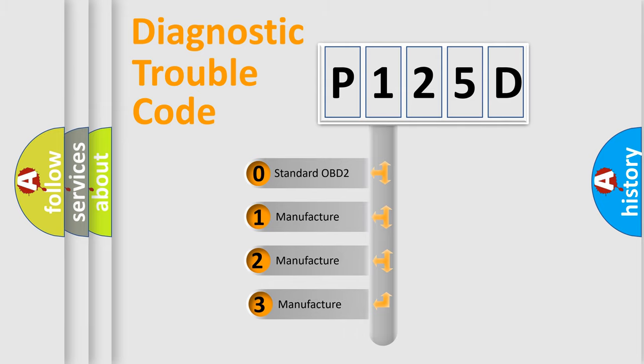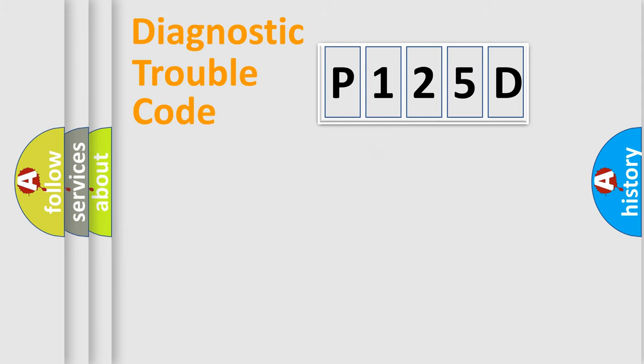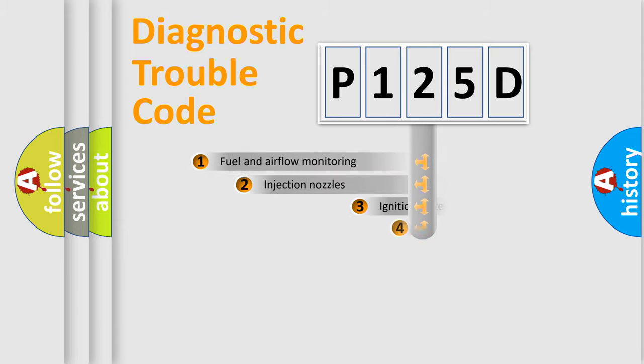If the second character is expressed as zero, it is a standardized error. In the case of numbers 1, 2, 3 it is a manufacturer-specific expression of the car error.